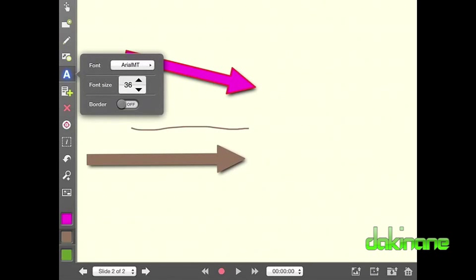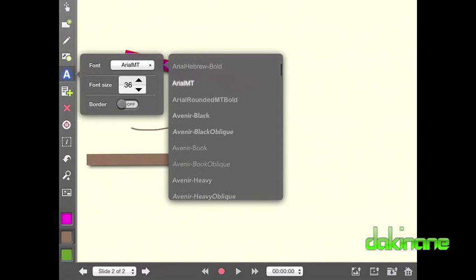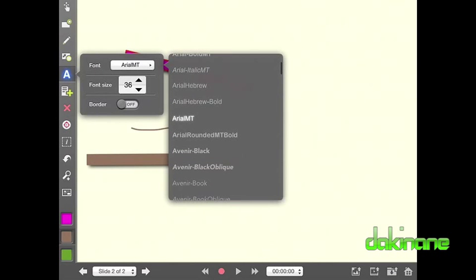Next, I am going to look at the text tool. This tool is pretty self-explanatory. To type in the workspace, I simply have to click once, a cursor appears and I can type.